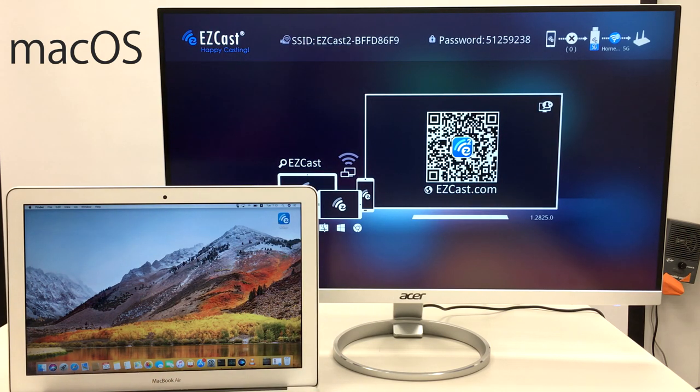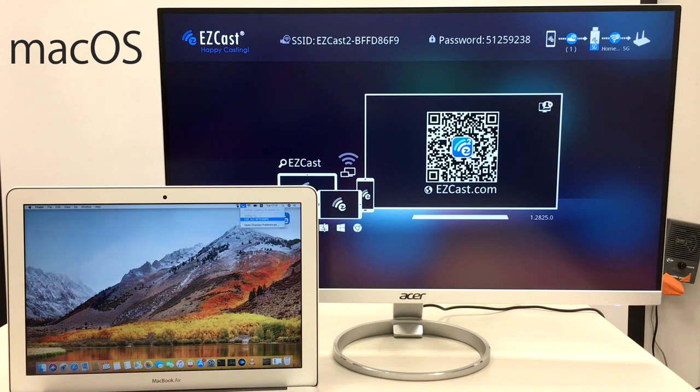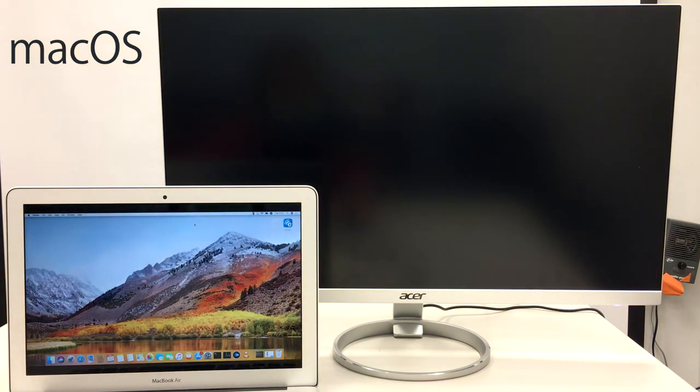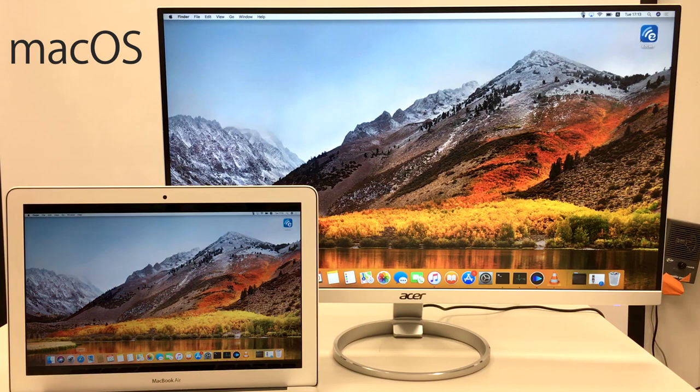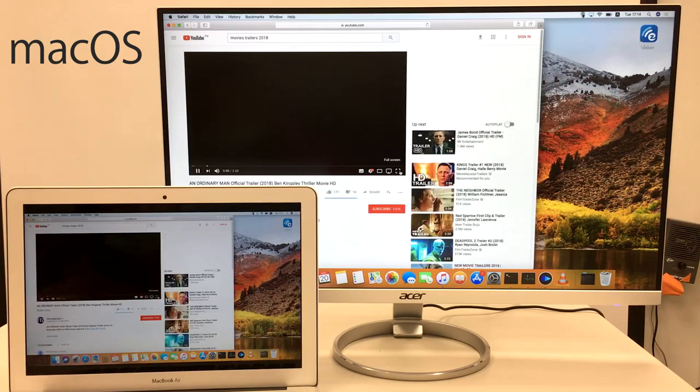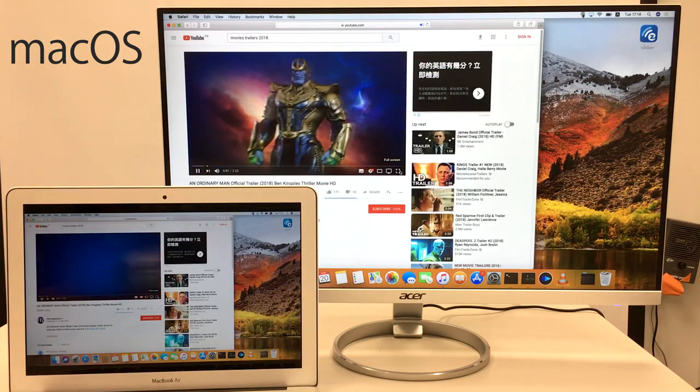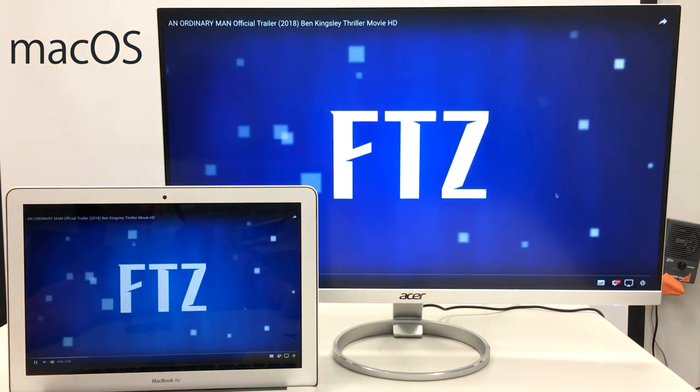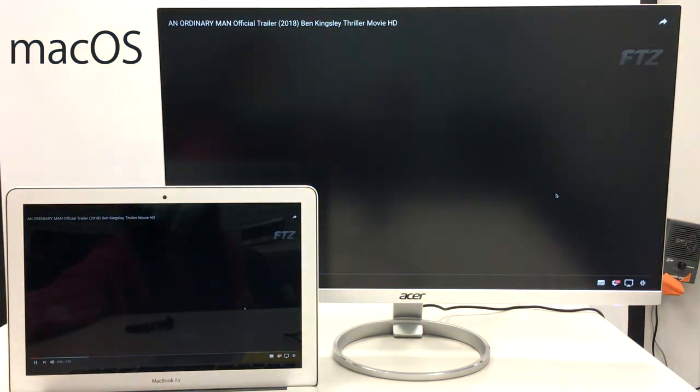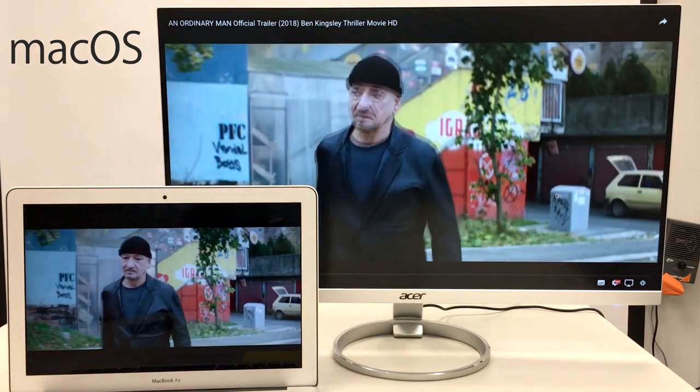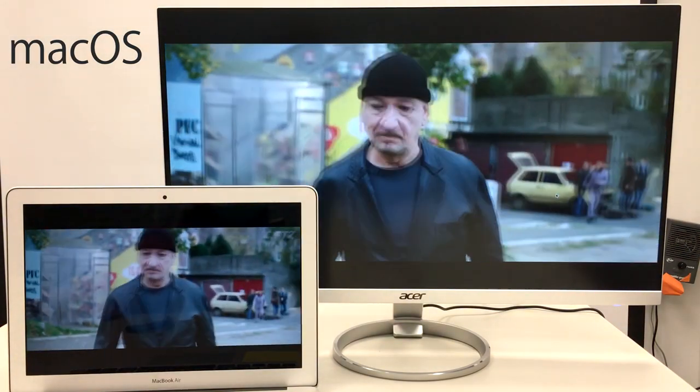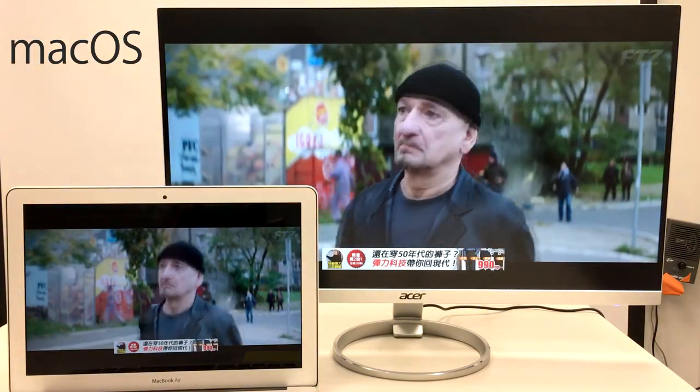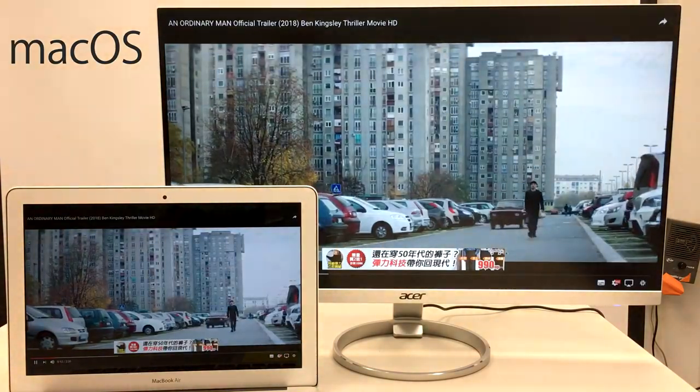Next up, we'll look at how a MacBook works with EZcast 2 and your Acer monitor. Connect to the EZcast 2 Wi-Fi network again, then execute airplay screen mirroring to start sharing your screen. This way, you'll be able to watch videos on the big Acer monitor.